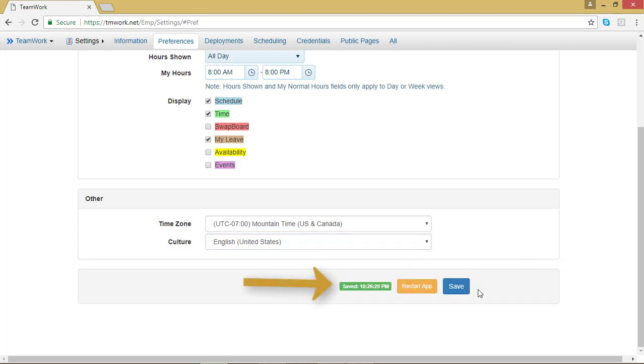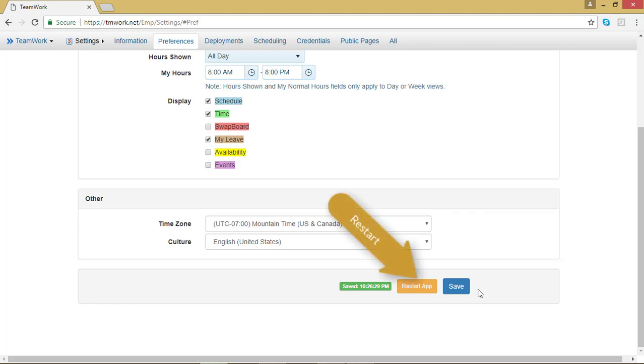Now notice that the green bar has appeared to the left of the Save button. That is telling you when the page was last saved, and if that doesn't appear, your page was most likely not saved. Because the time zone and culture features affect other pages, you do need to restart the app in order for those changes to go into effect. So go ahead and hit the orange Restart App button.